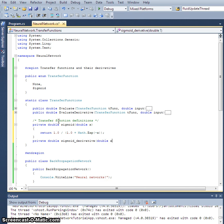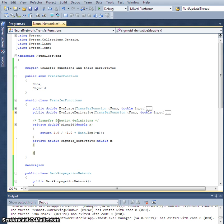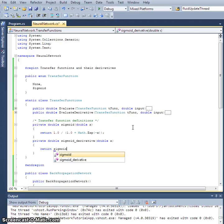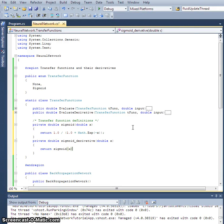We also need its derivative. Let's create another function, private double sigmoid derivative. It will take an input x and return sigmoid times 1 minus sigmoid. So we can write it in terms of itself: sigmoid of x times 1 minus sigmoid of x.